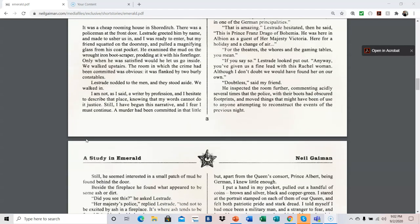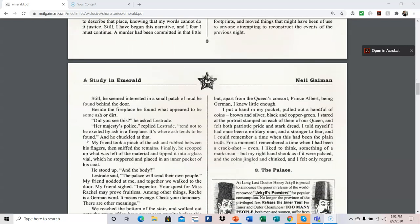Still, he seemed interested in a small patch of mud he found behind the door. Beside the fireplace, he found what appeared to be some ash or dirt. Did you see this? He asked Lestrade. Her Majesty's police, replied Lestrade, tend not to be excited by ash in a fireplace. It's where ash tends to be found. And he chuckled at that. My friend took a pinch of the ash and rubbed between his fingers, then sniffed the remains. Finally, he scooped up what was left of the material and tipped it into a glass vial, which he stoppered and placed in an inner pocket of his coat.